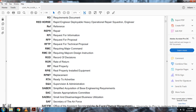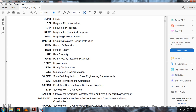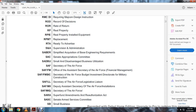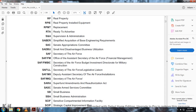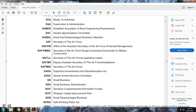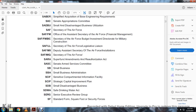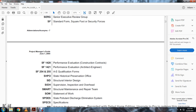S&A: Supervision and Administration. SABER: Simplified Acquisition Based Engineering Requirements. SAC: Senate Appropriation Committee. SADBU: Small Disadvantaged Business Utilization. SAF: Secretary of the Air Force. SAF/FM: Office of Secretary of the Air Force Financial Management. SAF: Secretary of the Air Force Business Investment, Director of Military and Construction. SAF/FLL: Secretary of the Air Force Legislative Liaison. SAF: Deputy Assistant Secretary of the Air Force Installation. SARA: Superfund Amendment and Reauthorization Act. SASC: Senate Armed Services Committee. SBA: Small Business Administration. SCIF: Sensitive Compartmented Information Facility. SCIP: Strategic Capital Improvement Plan. SDB: Small Disadvantaged Business. SDW: Safe Drinking Water. SERG: Senior Executive Review Group. SF: Standard Form.